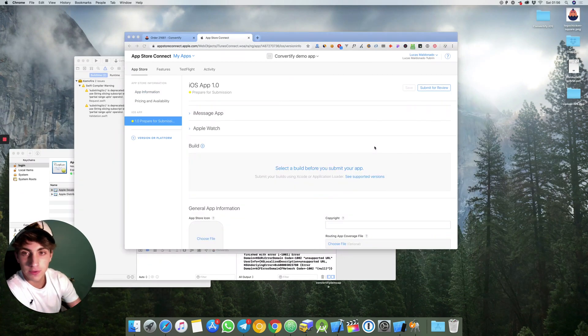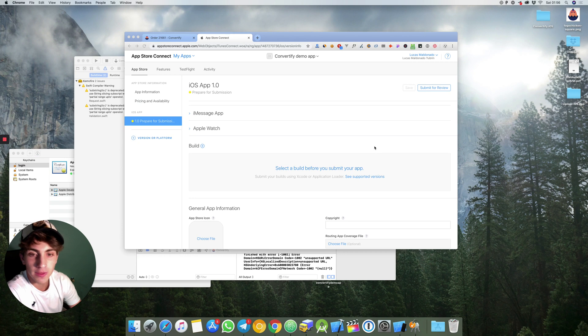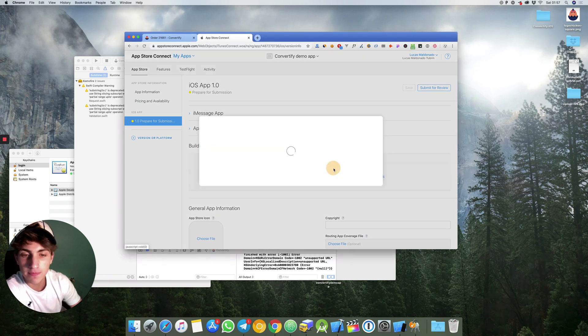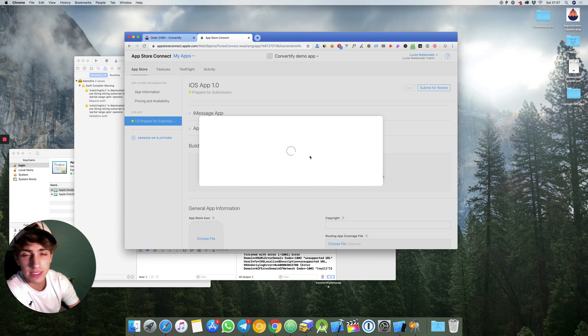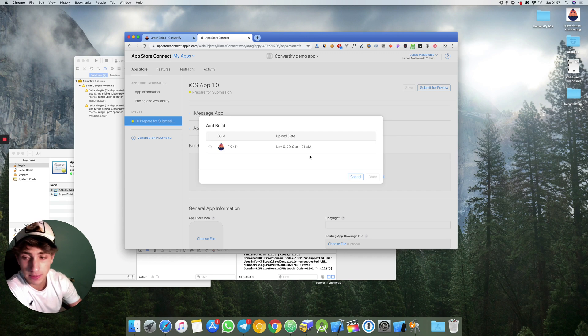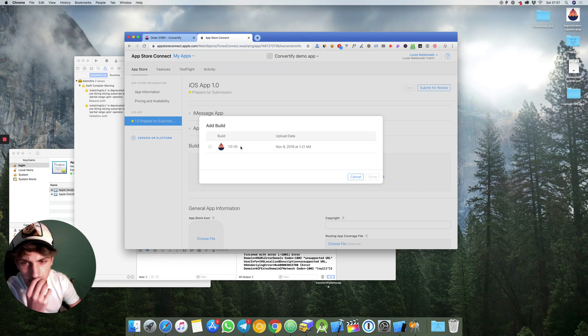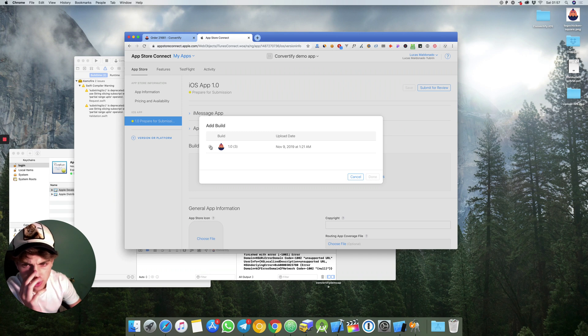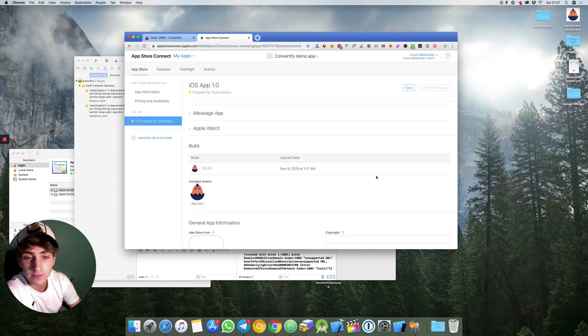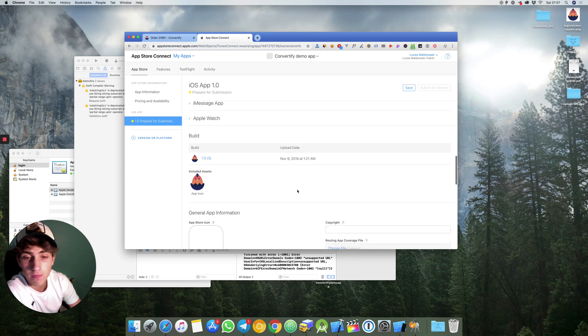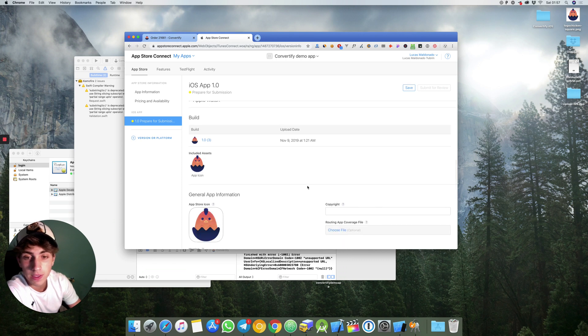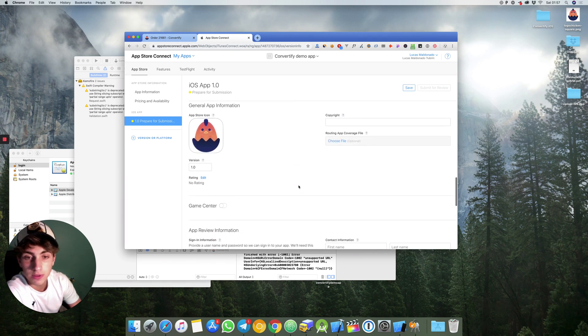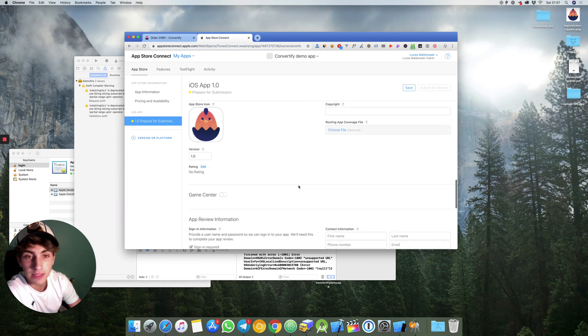To finish this whole thing we will just need to select a build before you submit your app. The build is just what we have created in Xcode. So you will select this one. You will click on done and that's it. Your builds have been uploaded.